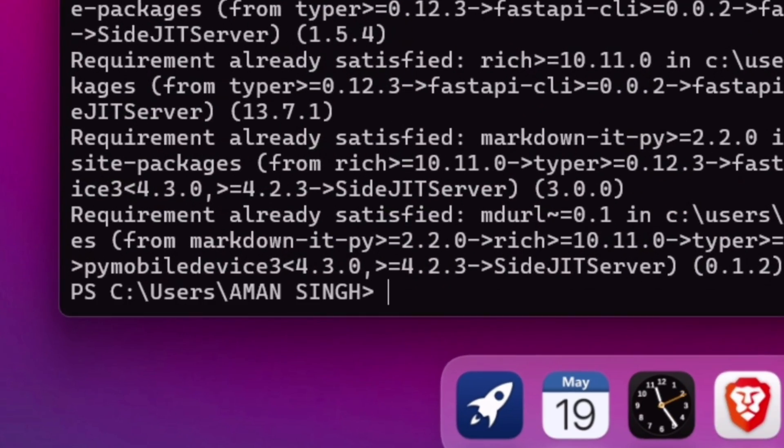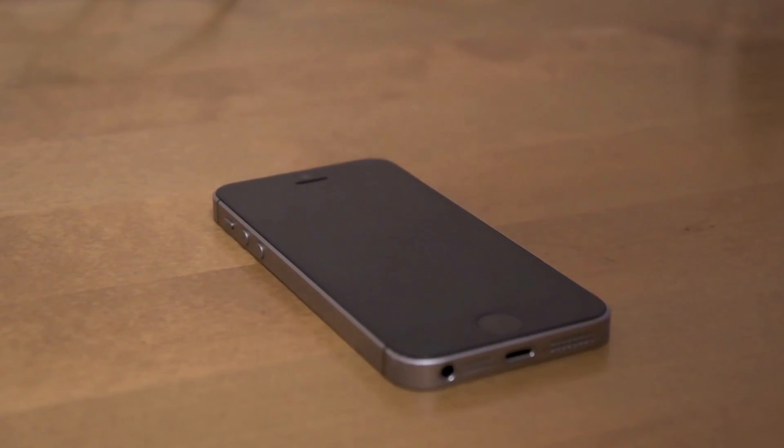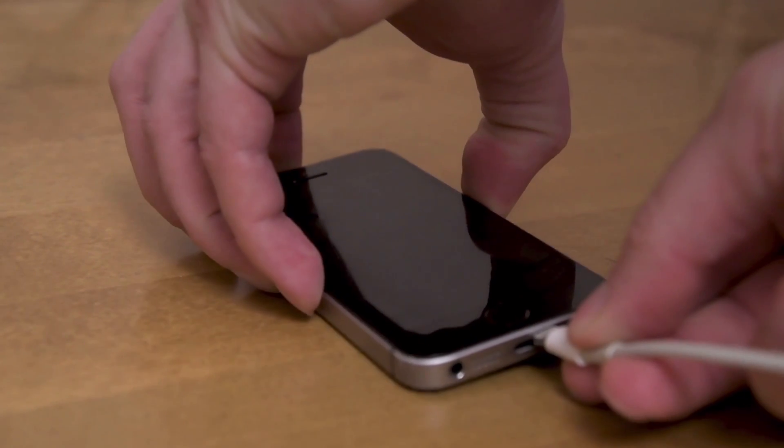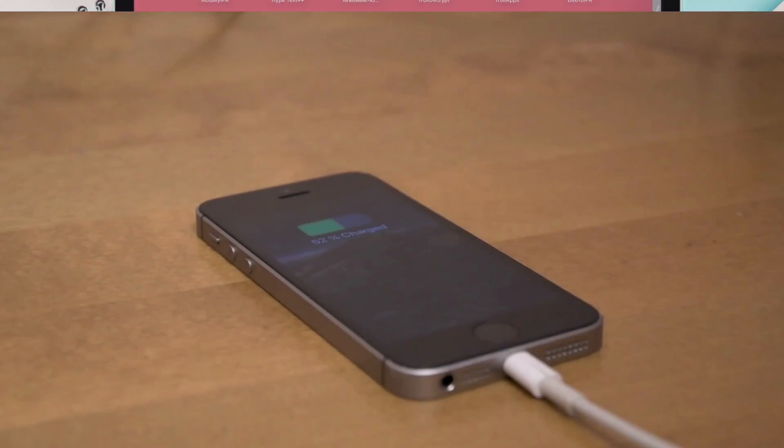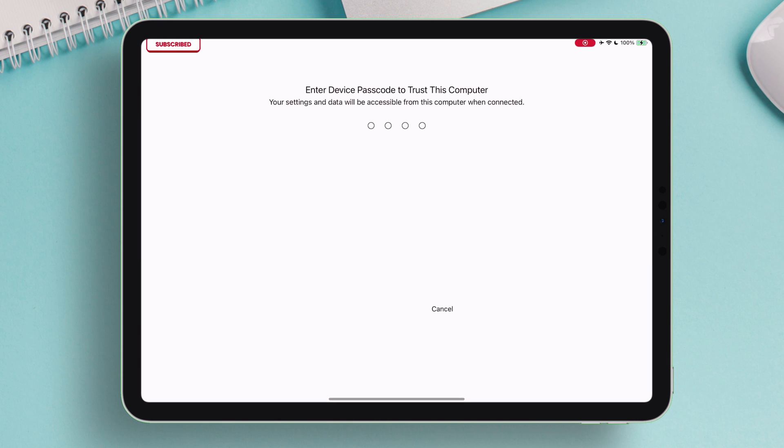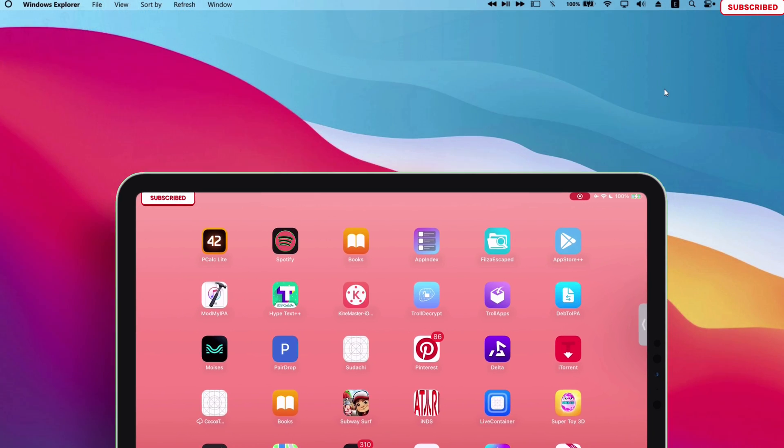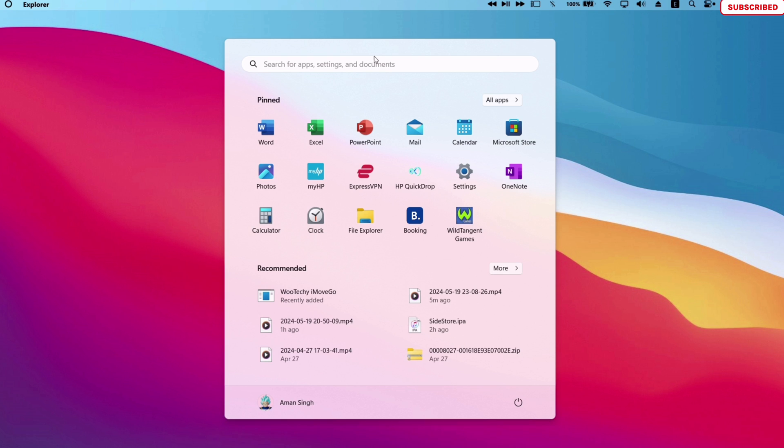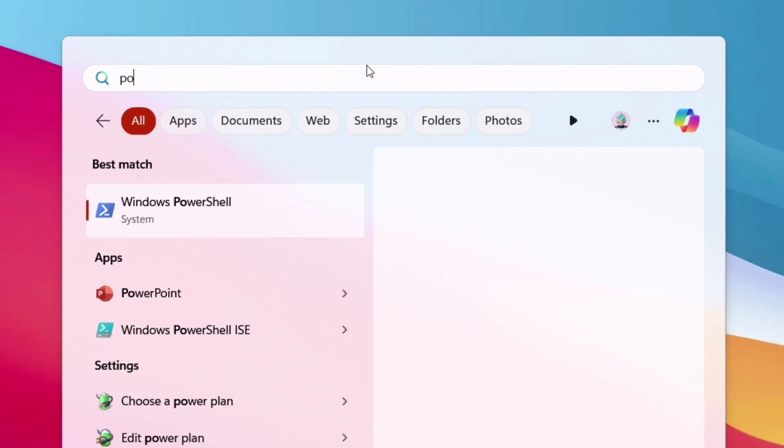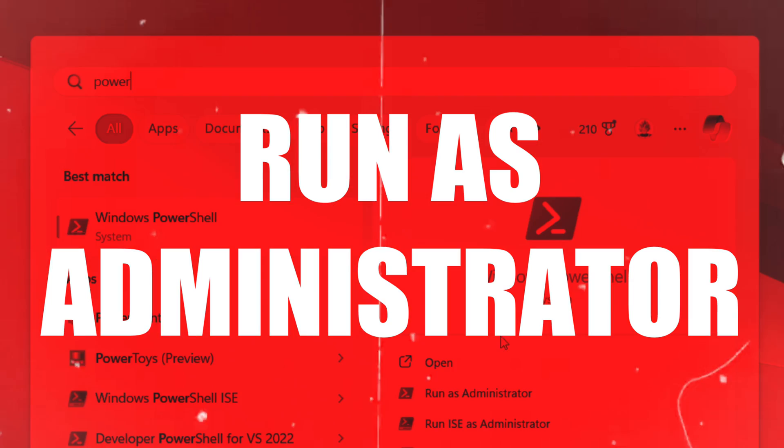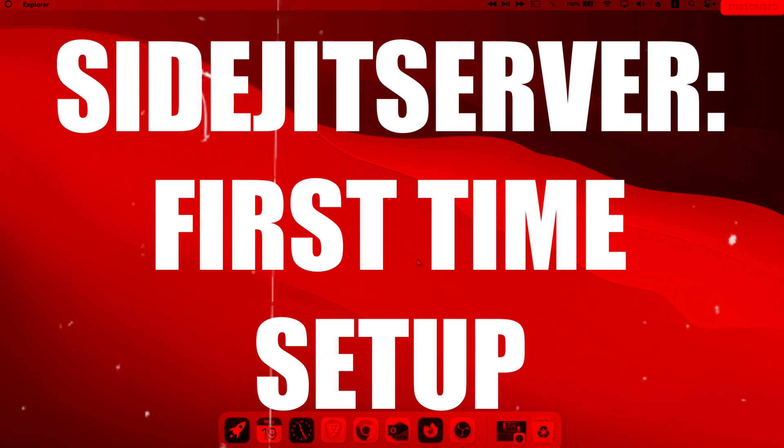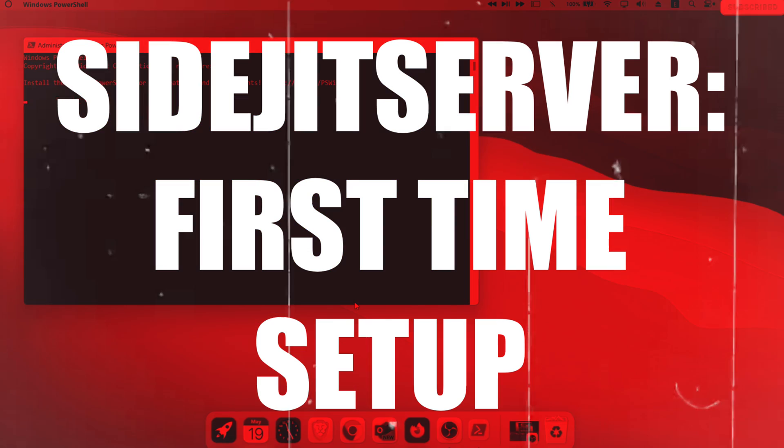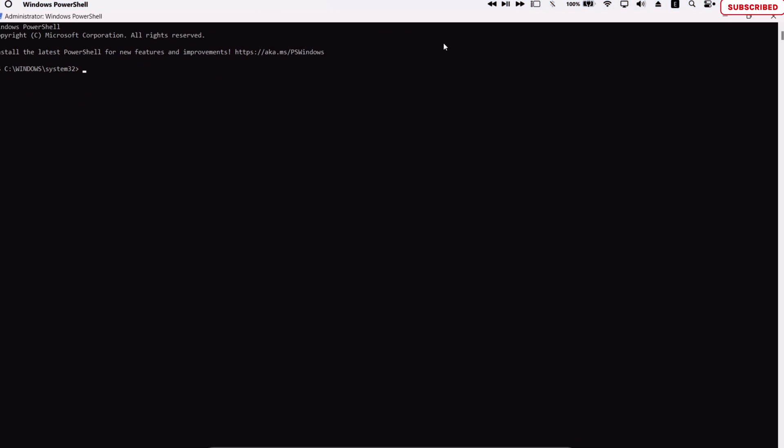Whenever you connect your iOS device to the computer using a cable, you should get a pop-up like this. Make sure to always tap on the Trust option whenever you get this pop-up. Next, search for Windows PowerShell and run it as an administrator. When setting up the SideJIT server for the very first time, we have to run a command to pair our iOS device, so make sure it's connected to the computer using a cable before running this command.